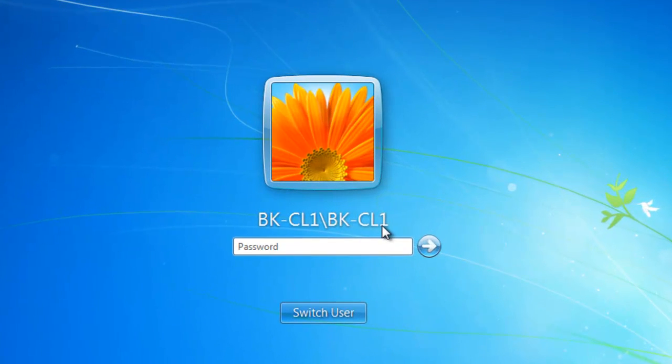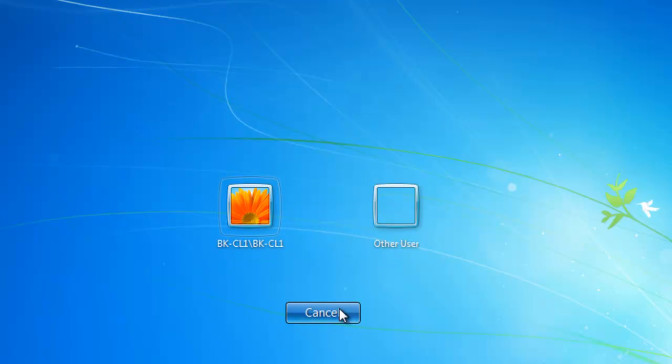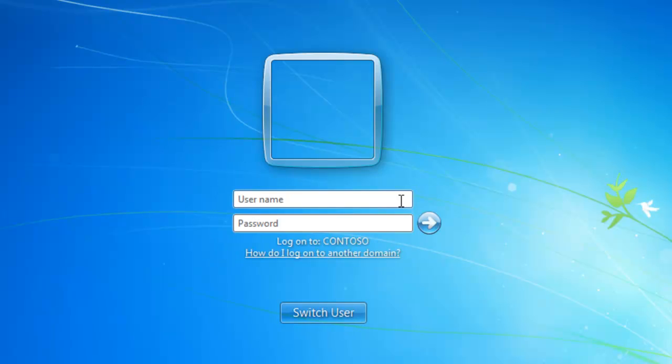We now want to log into the computer using an Active Directory domain user account and domain credentials. We'll click the Switch User button, and we're going to click on Other User.